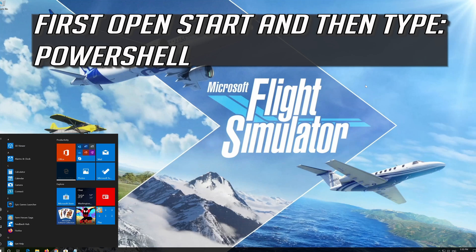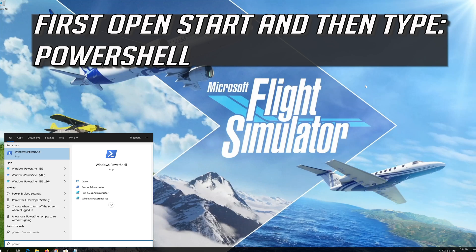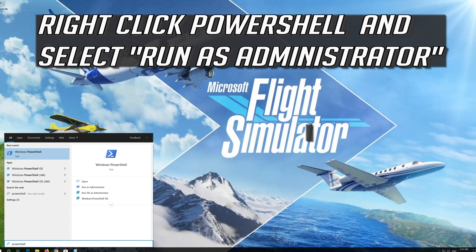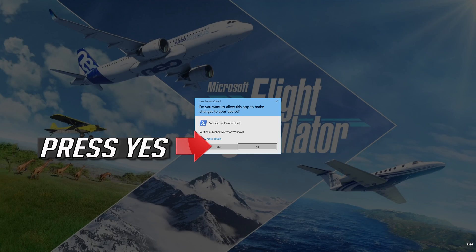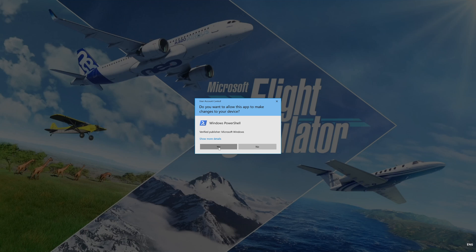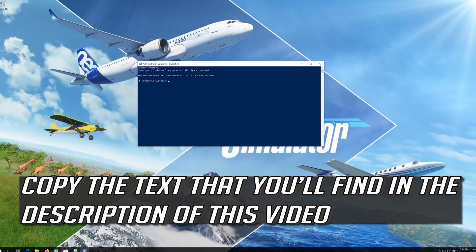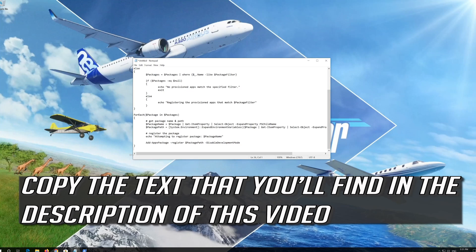If that didn't work, first open Start and then type PowerShell. Right-click PowerShell and select Run as Administrator. Press Yes.